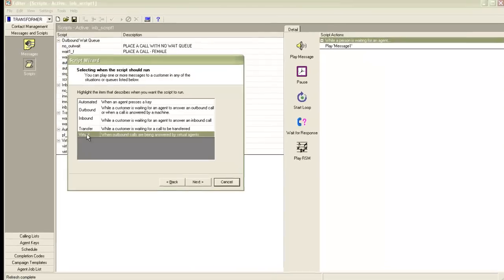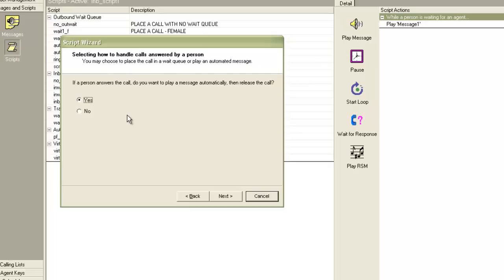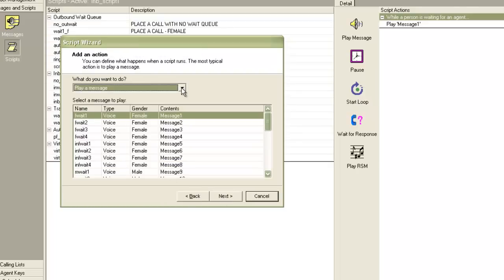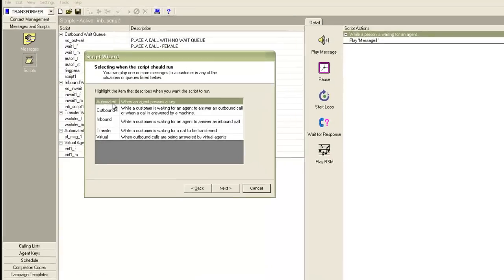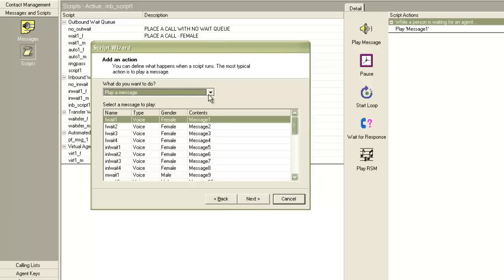Let's try the virtual script label. These are used for virtual jobs where there are no live agents — the call is made to the customer and a message is played. I click Next, and then it asks me if a person answers the call, do you want to play a message automatically? I say Yes and Next, then it asks me to add an action. I select play a message and specify the message number. There is another category: Automated — when an agent presses a key while speaking with a person online and chooses to play a recorded message, such as something about a new marketing plan. He presses a key on his application and an automated recorded message gets played. I select this one, click Next, select play a message and the message name I want to play.